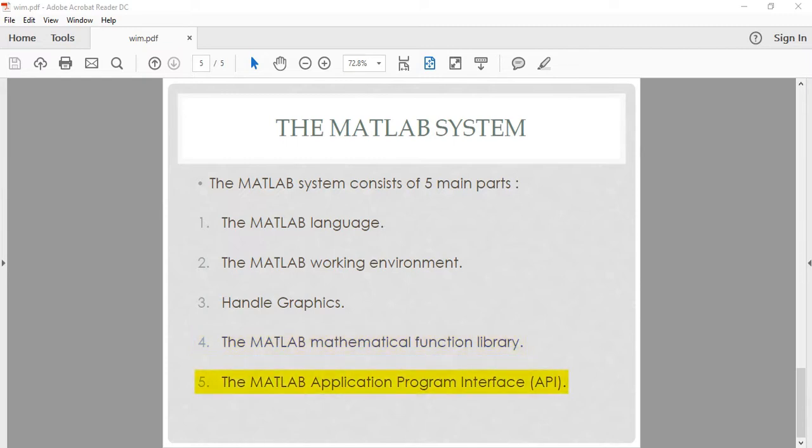The mathematical function library ranges from elementary functions like sine, cosine, sum, and complex arithmetic to more sophisticated functions in mathematics. Number five: the MATLAB Application Program Interface, or API. This is a library that allows you to write C and Fortran programs that interact with MATLAB.